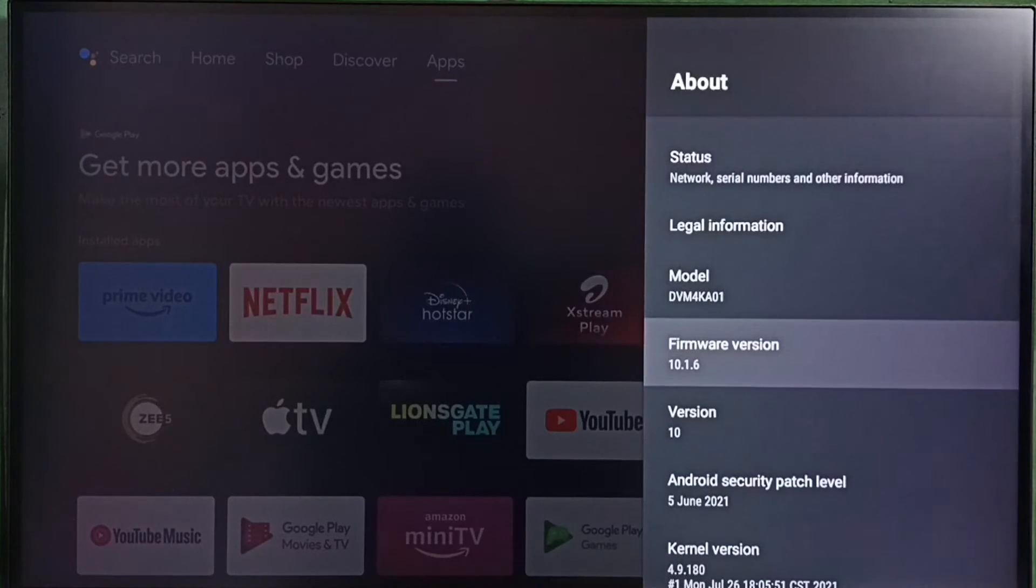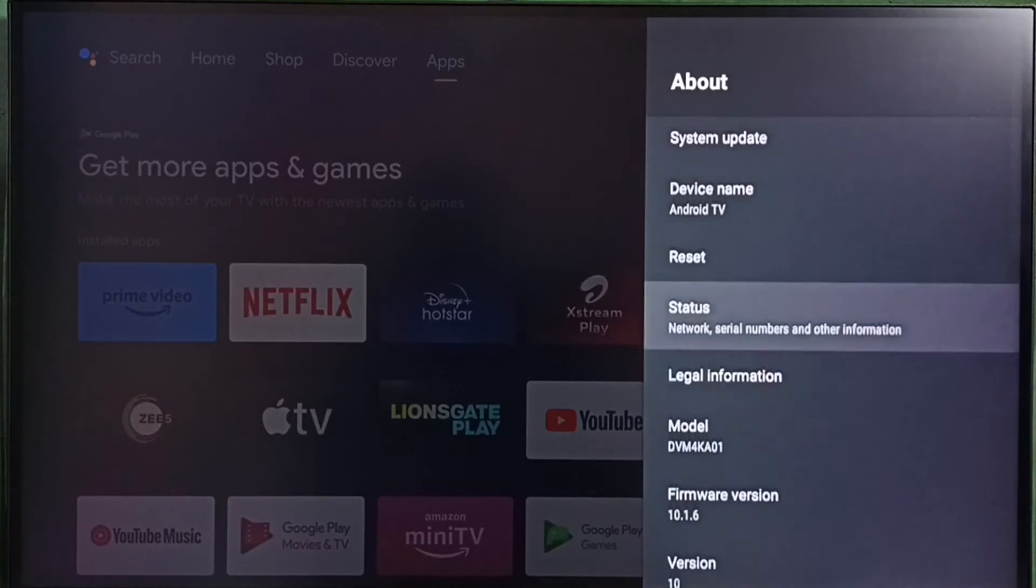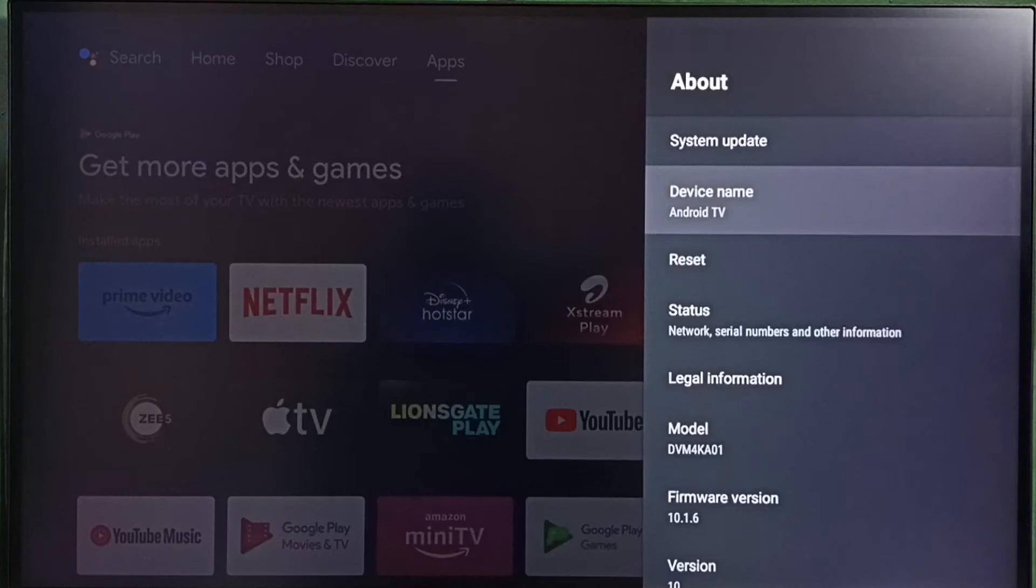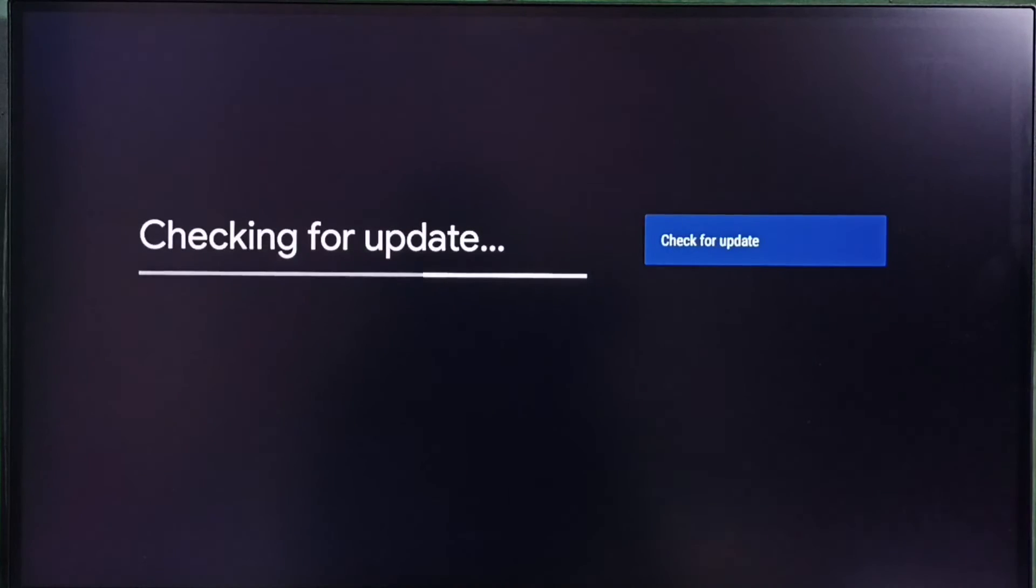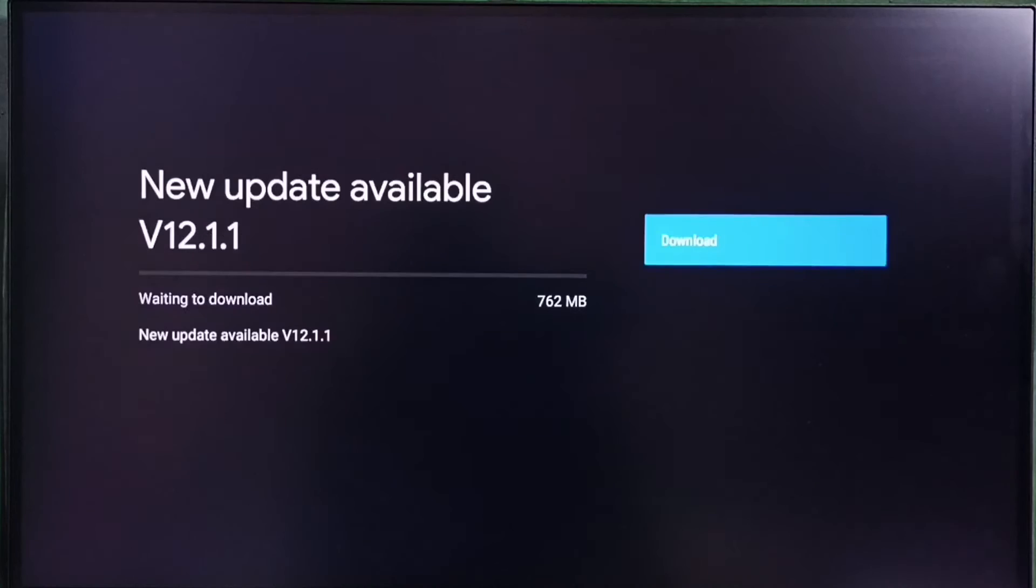So let me update this. Go to System Update. Now it is checking for an update. Please wait. OK, done.